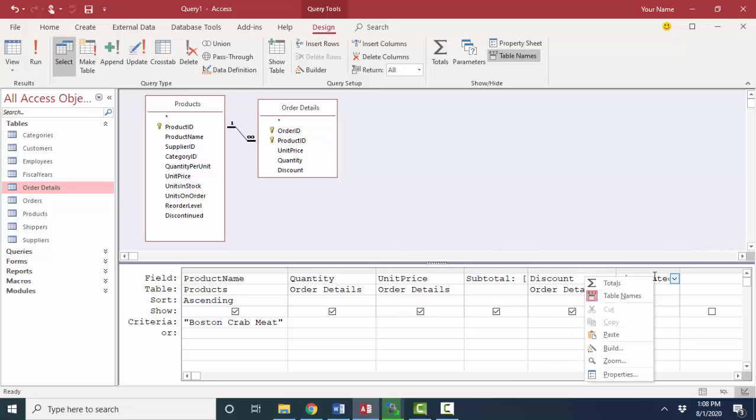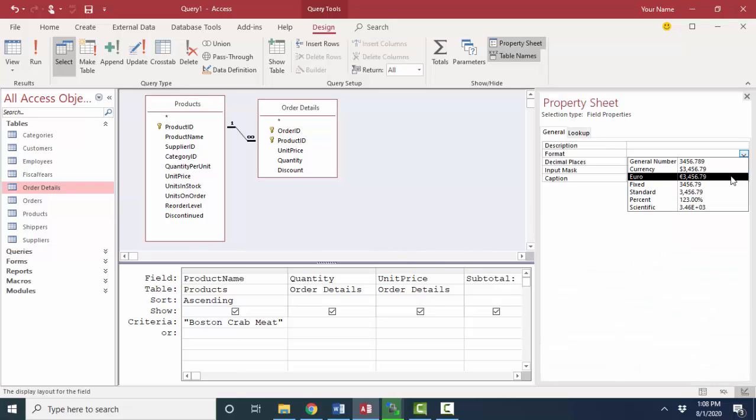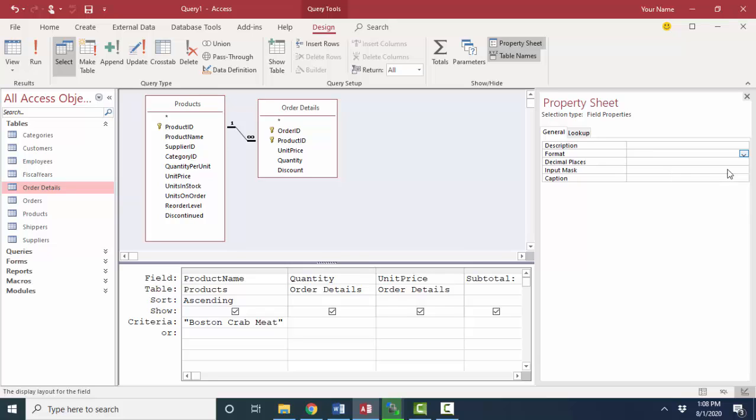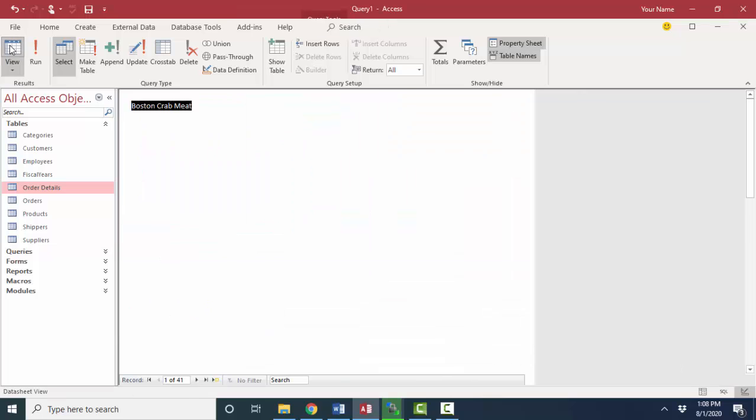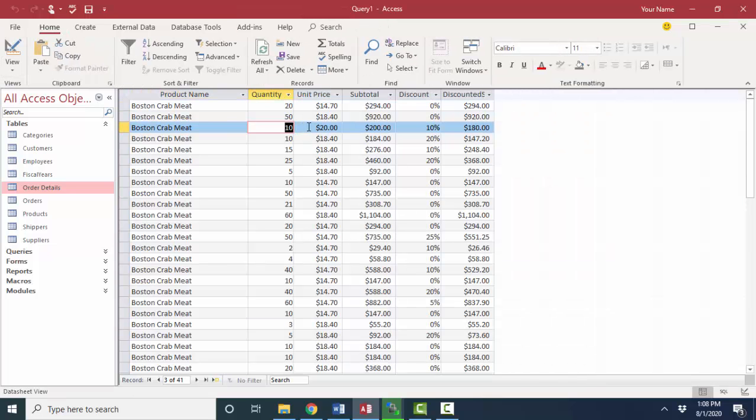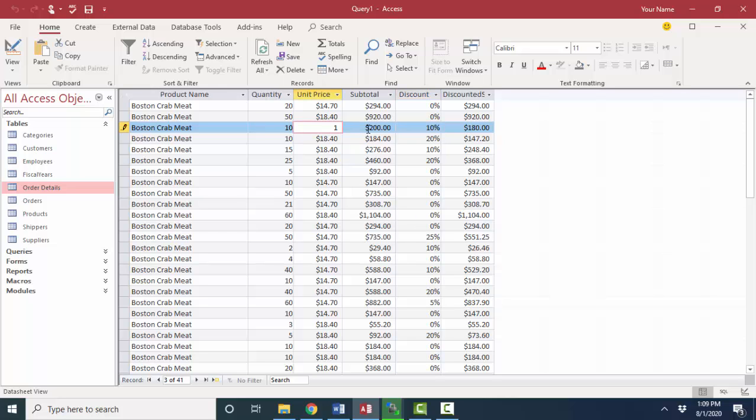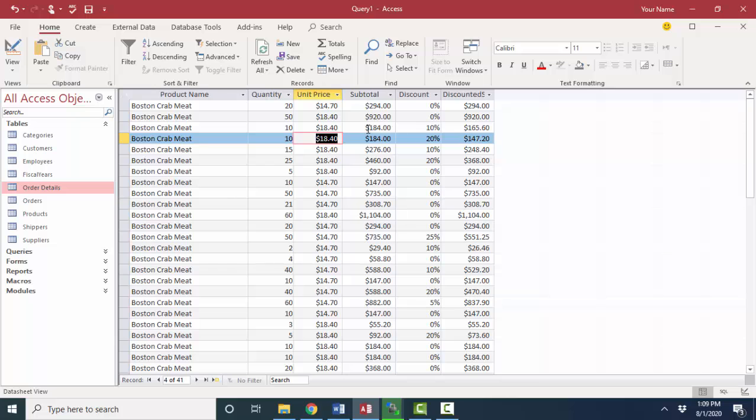I'm going to right click on that discounted subtotal field, go into its properties, go into the format, and let's format it as a dollar amount with a currency format and make sure only two decimal places appear and look at our datasheet view button again. And here's our 10 times $20, that's 200, 10%, and now that discounted number looks a lot better because it's rounded and formatted as I want to see it.